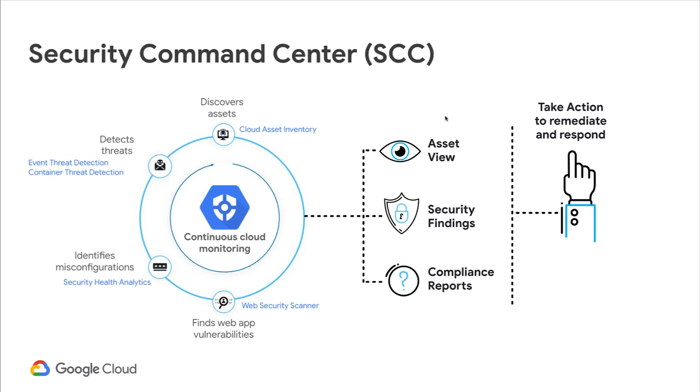The Google Cloud solution that we will be focused on during this session is Security Command Center, also known as SCC. SCC is inspired by the same technologies that Google uses to protect itself. We are now bringing this cloud-native technology to the market so that you can utilize it to protect your organization.